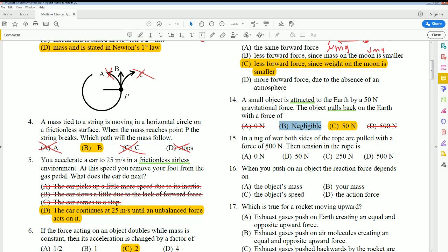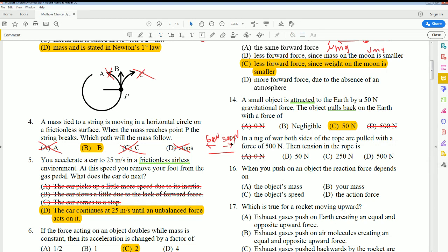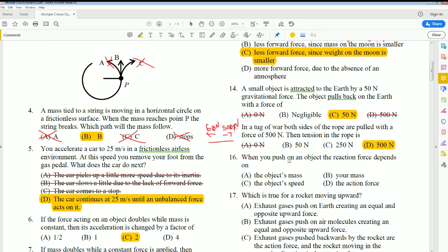Number 15: In a tug of war, both sides pull a rope with 500 newtons force. The tension on the rope is 500 newtons. The net force would be zero since both sides are at a stalemate. By Newton's third law, the tension is 500 newtons — it wouldn't be half, and force isn't split between them.